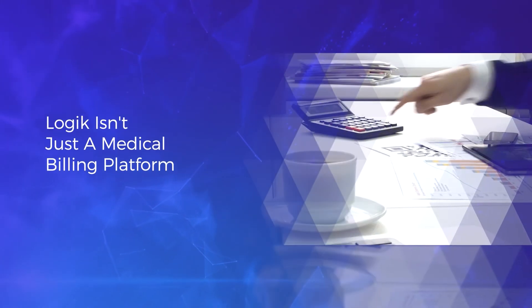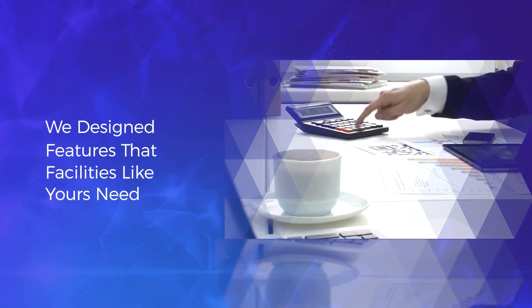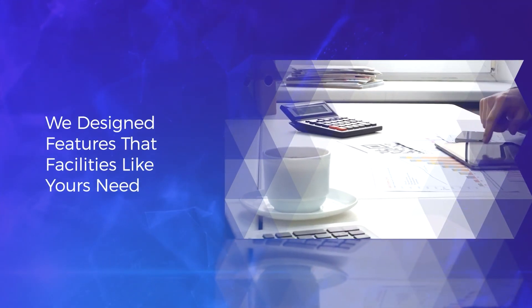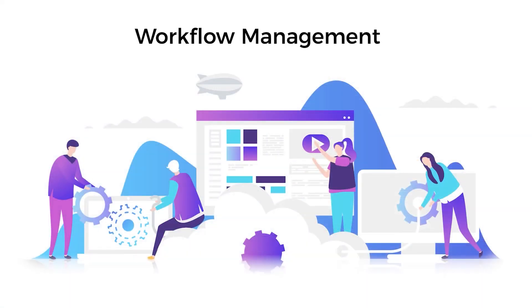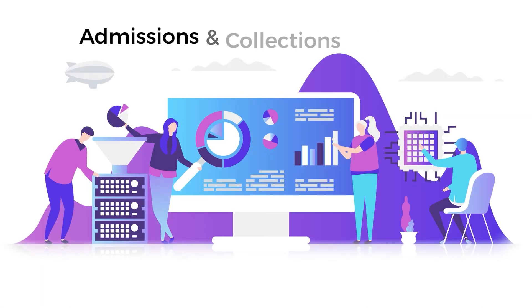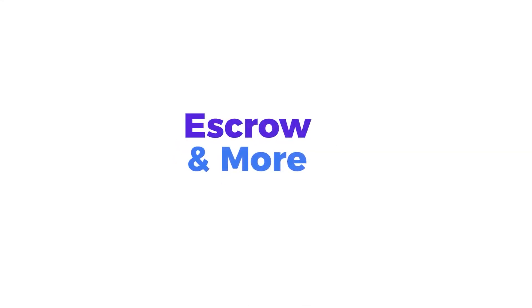Logic isn't just a medical billing platform. We designed features that facilities like yours need, whether that's workflow management, admissions and collections modules, e-verify, e-directory, escrow, and more.